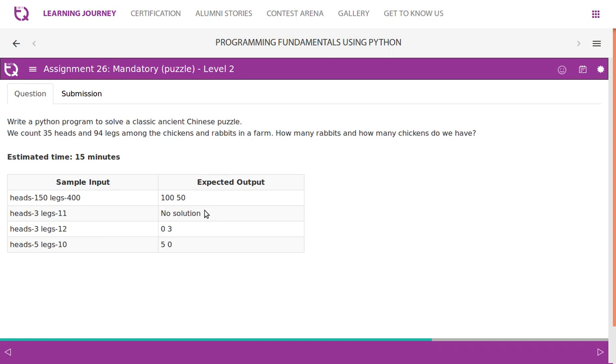Then if heads are 3 and legs are 12, we can easily say 3 into 4 is 12, so 3 rabbits. If heads are 5 and legs are 10, again 5 into 2, 5 chickens.